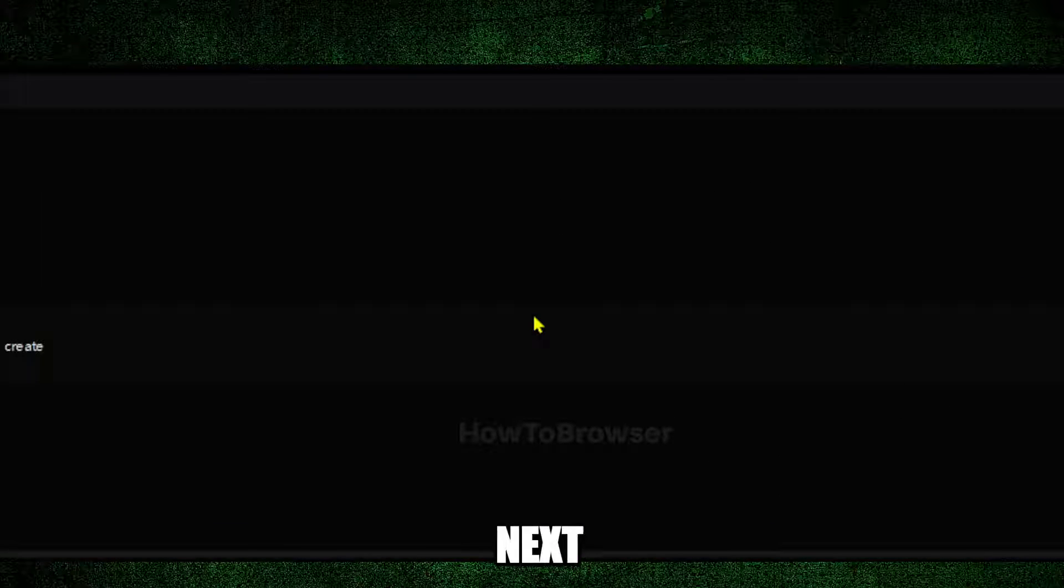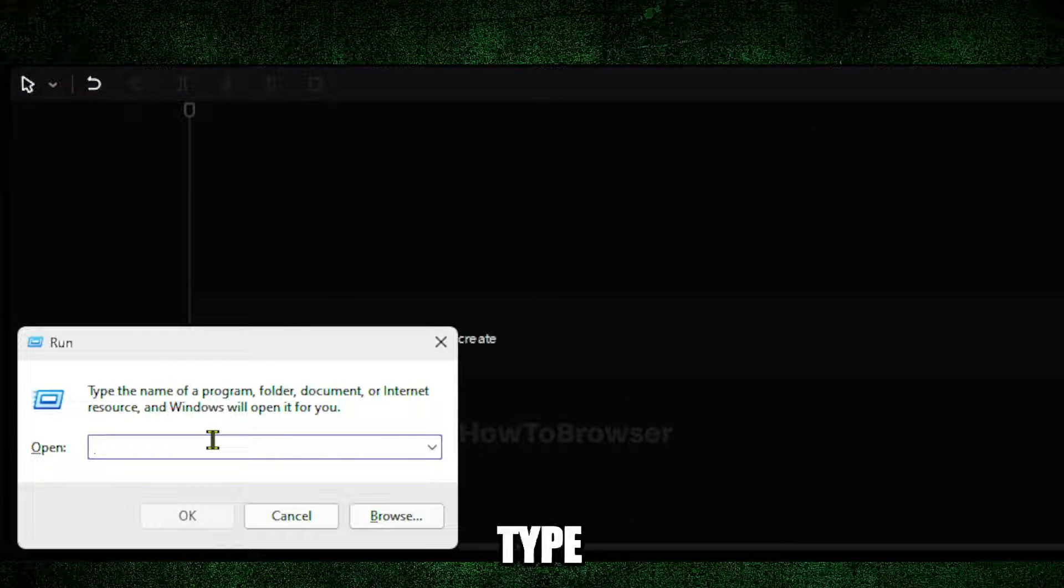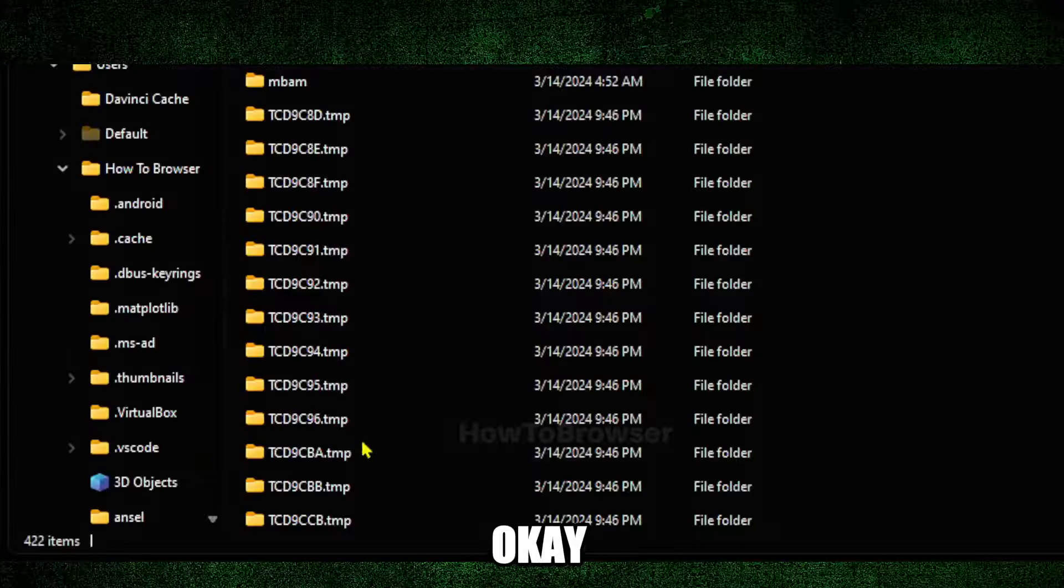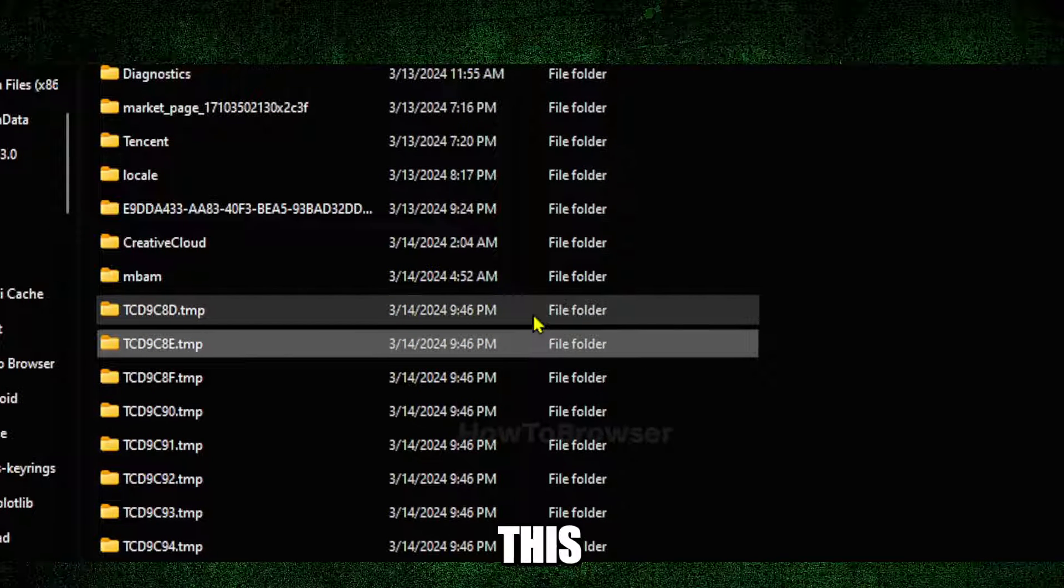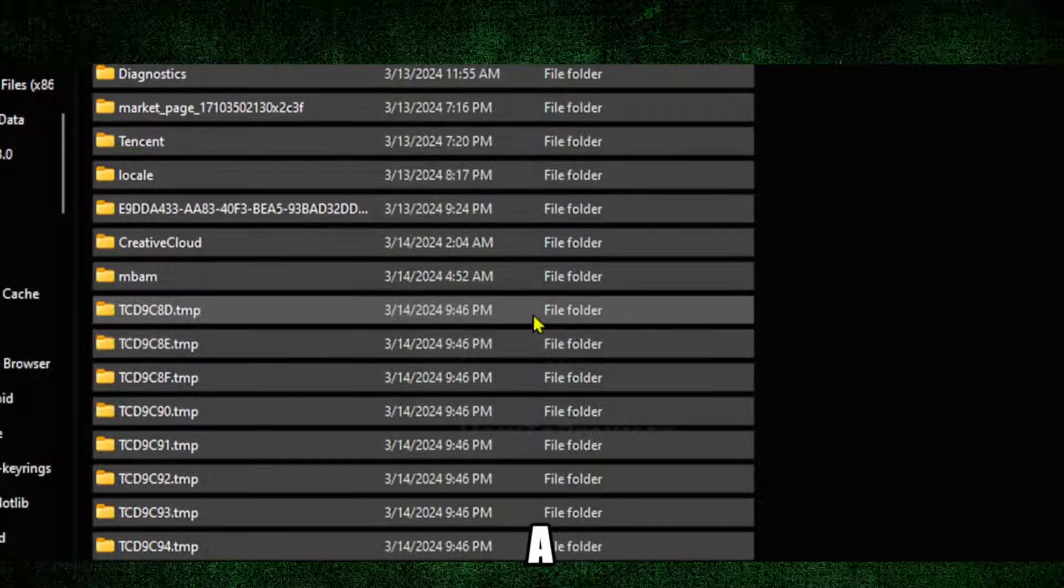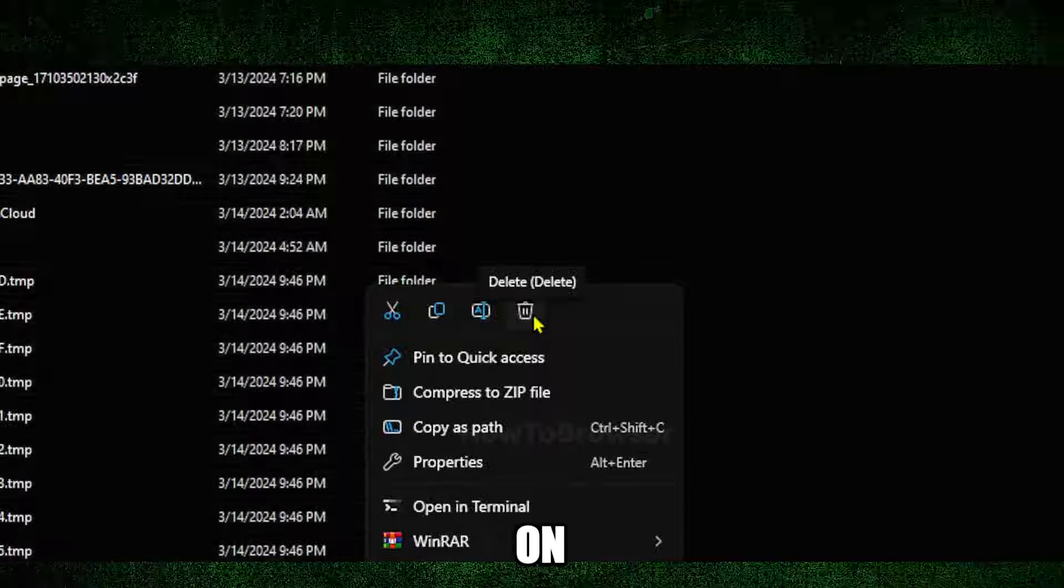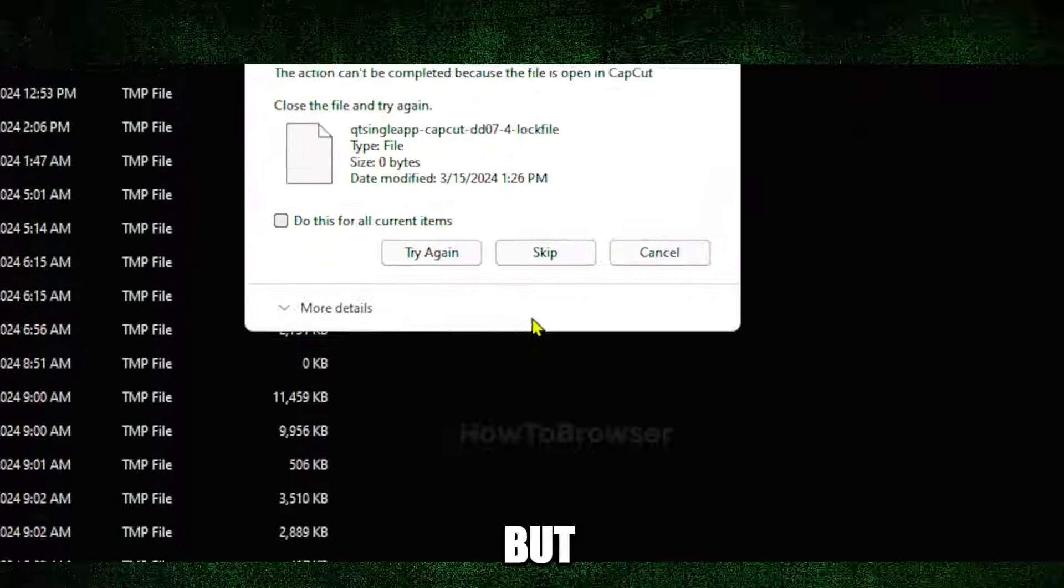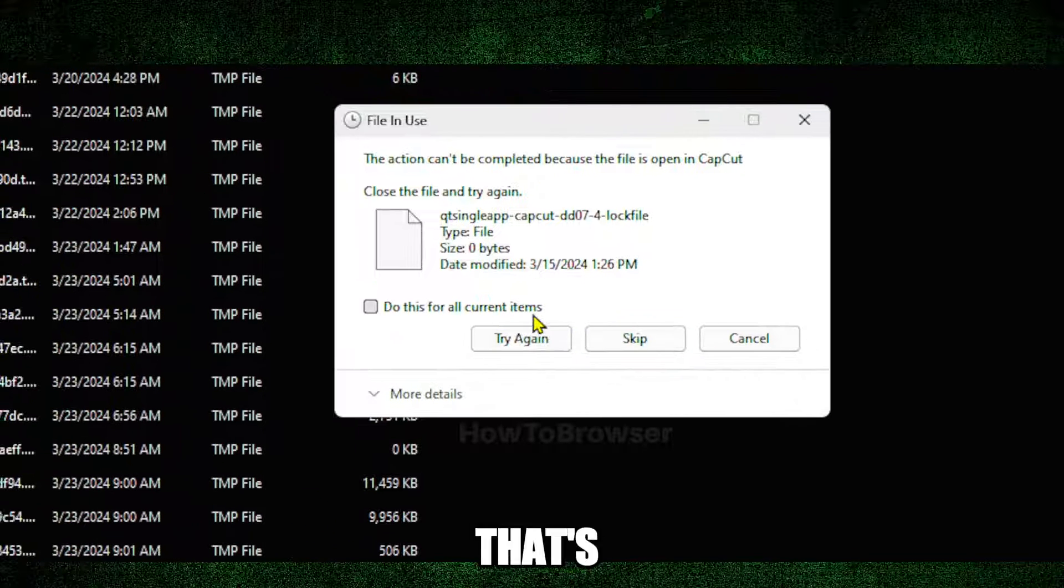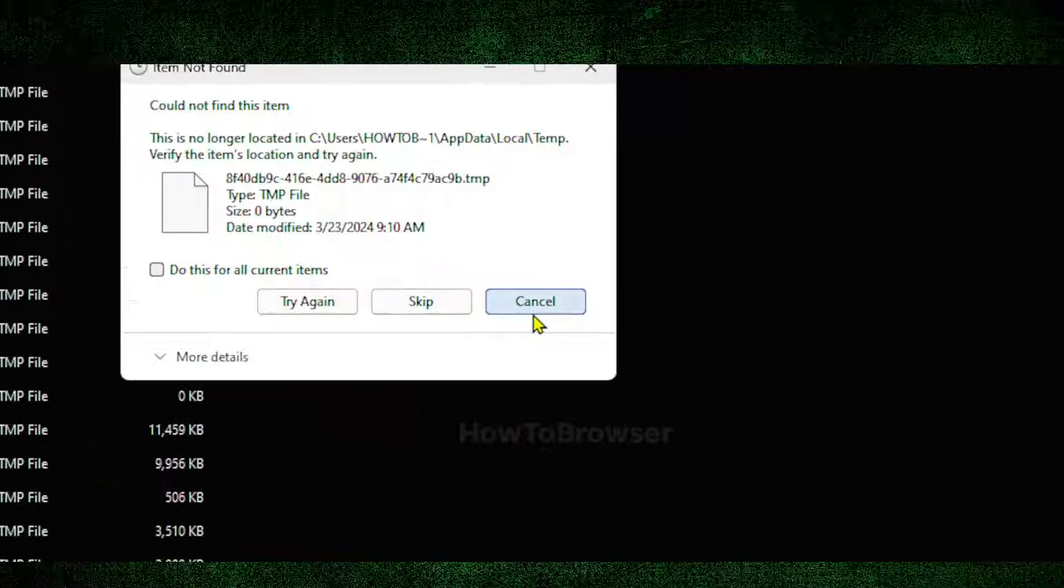The next step: press Windows logo plus R and here you're going to type %temp% and click on OK. Now here you're going to delete all these files, so Control plus A, right-click and click on Delete. Very simple but really important. If there are some files that you can't delete, that's totally fine - check this button and click on 'Skip'.